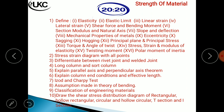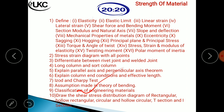Assumptions made in the theory of bending: the material is homogeneous and isotropic. The cross-section before and after bending has the same dimensions. These are the key assumptions you need to write down for this topic.